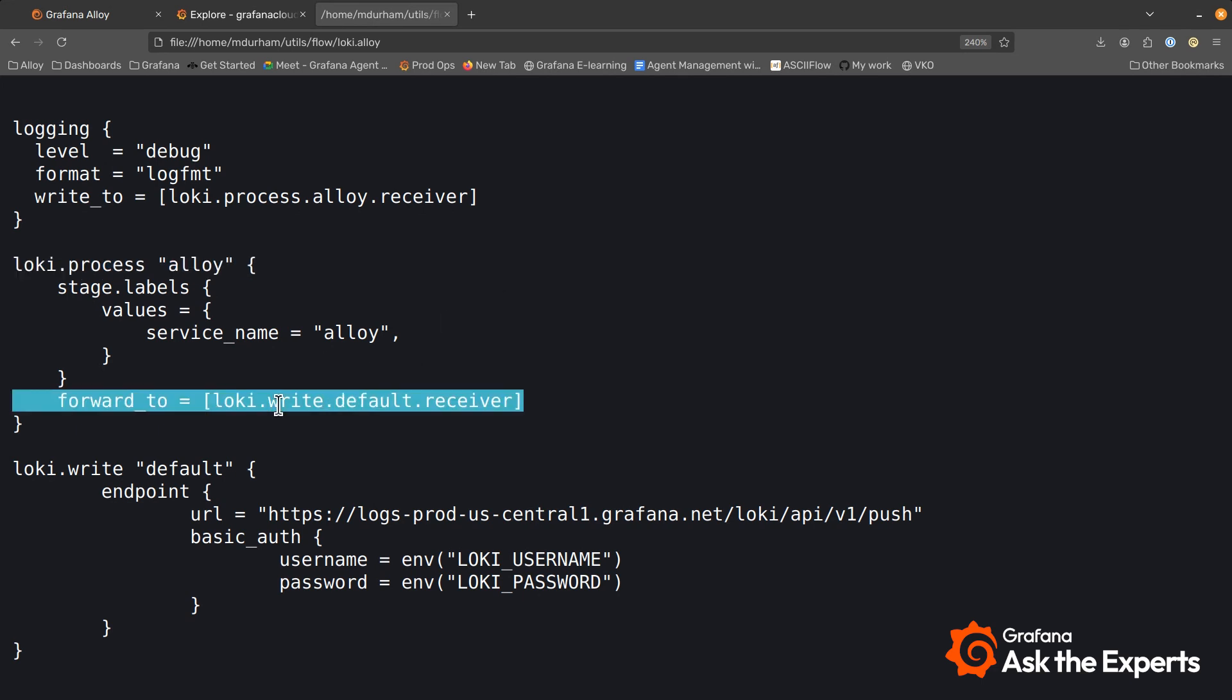And then since we're talking about these pipelines, I'm going to forward any of the transformed data from the Loki.process Alloy to the Loki.write. And Loki.write is what actually sends the data from Alloy itself to Grafana Cloud or any Loki compatible endpoint. It's pretty basic. I have a URL, I have some auth. I'm hiding that with some environment variables so they're not in plain text. And then data is flowing.